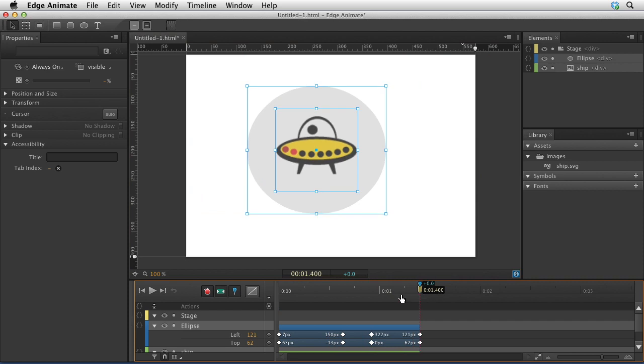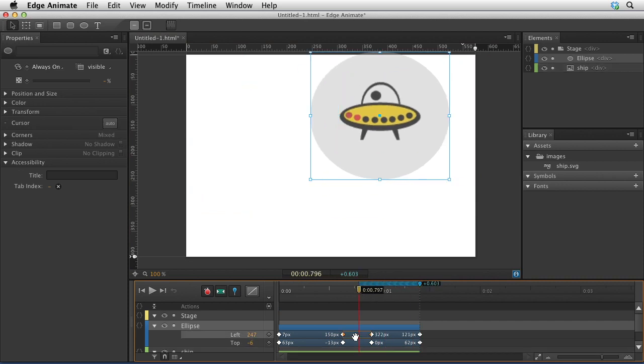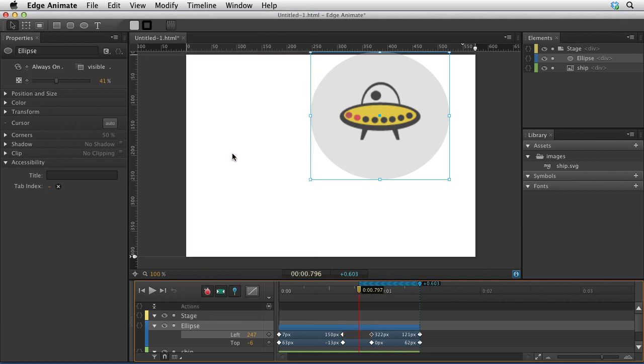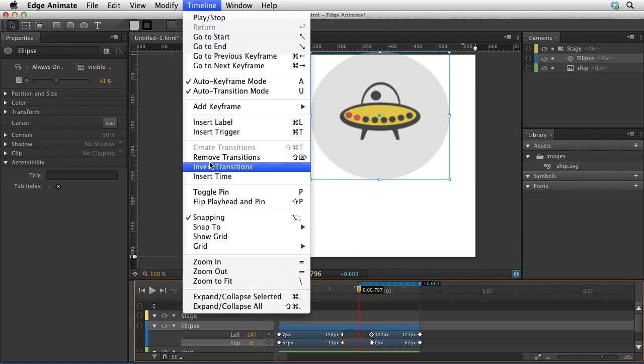If I want to get rid of this section right here without changing these two keyframes, then I can go to the timeline and select remove transitions. That gets rid of the transitions between those keyframes.